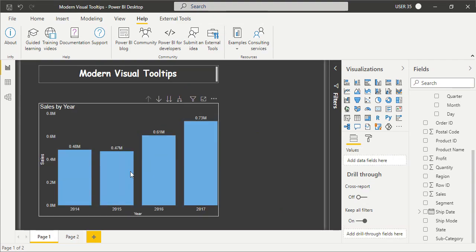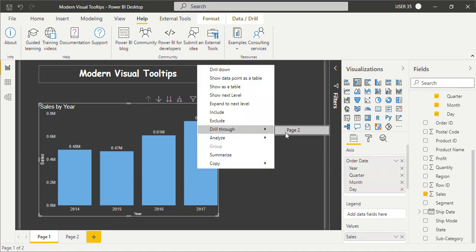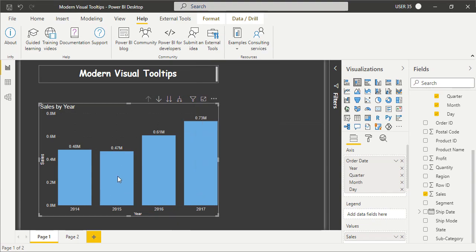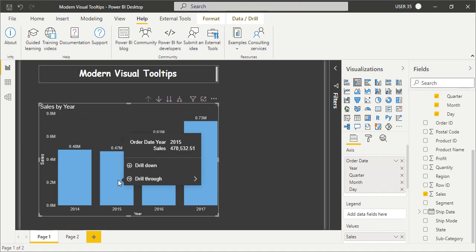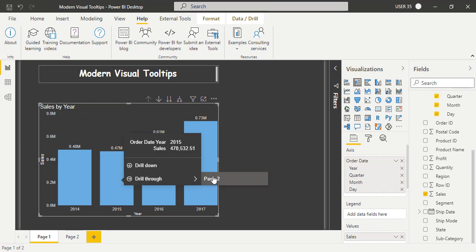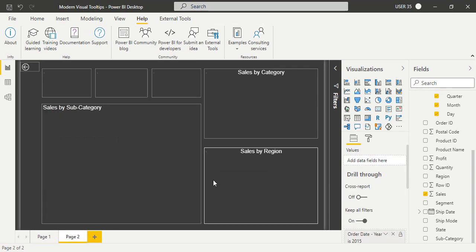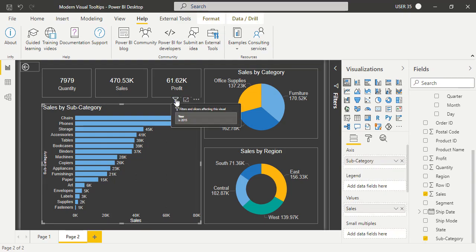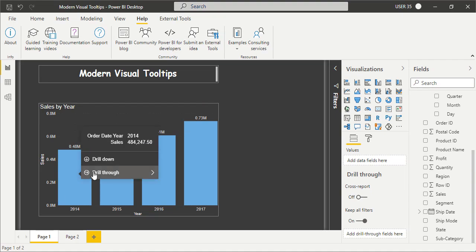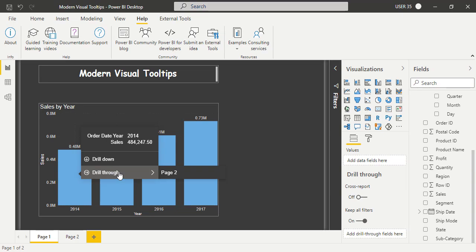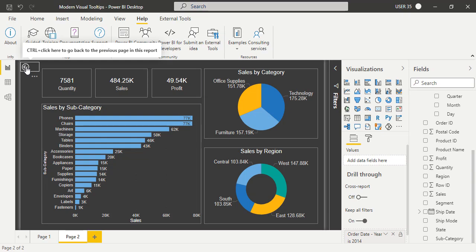Instead of right-clicking and selecting drill through, what you can do now is hover on the 2015 data point and you will see a Drill Through option in the tooltip. Click on Drill Through, then click on Page 2, and it will pass the 2015 filter to page 2, showing 2015 data everywhere. We can pass the filter and drill through from page 1 to page 2 directly from the tooltip itself.